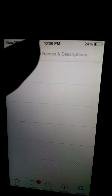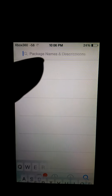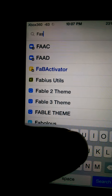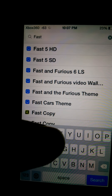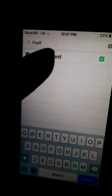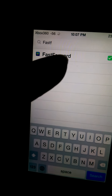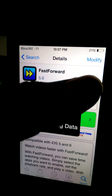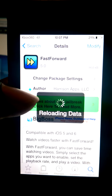Go up to the search bar and type in 'Fast Forward'. You want to click on that, then go ahead and install it — it shows as 'Modify' for me because I already have it installed.